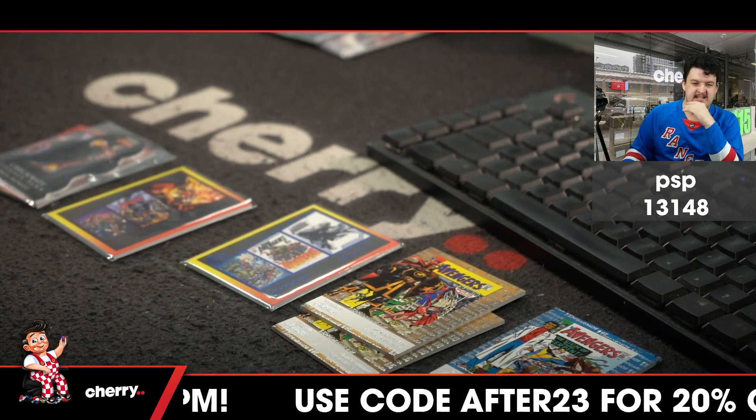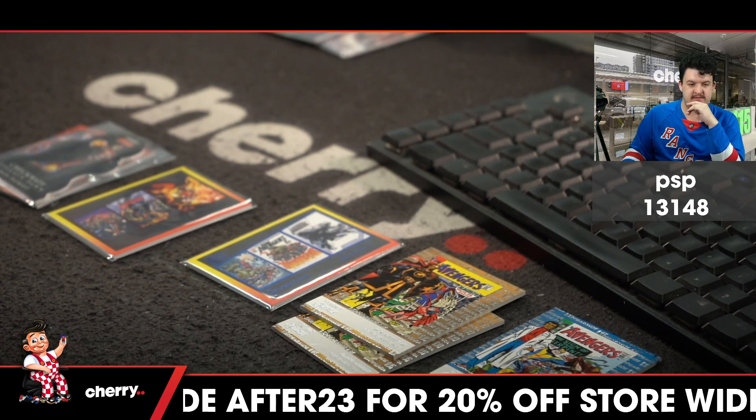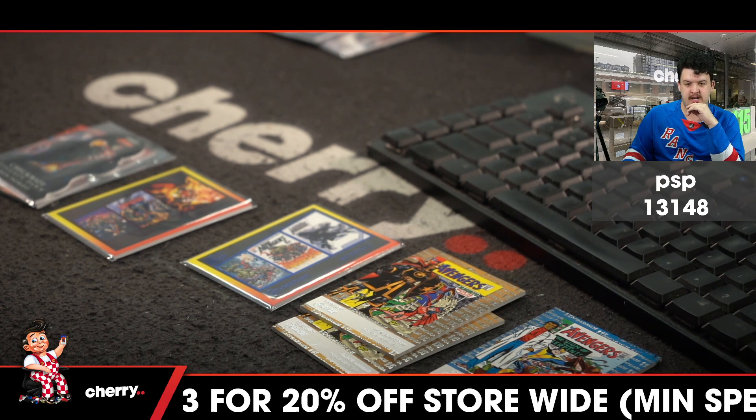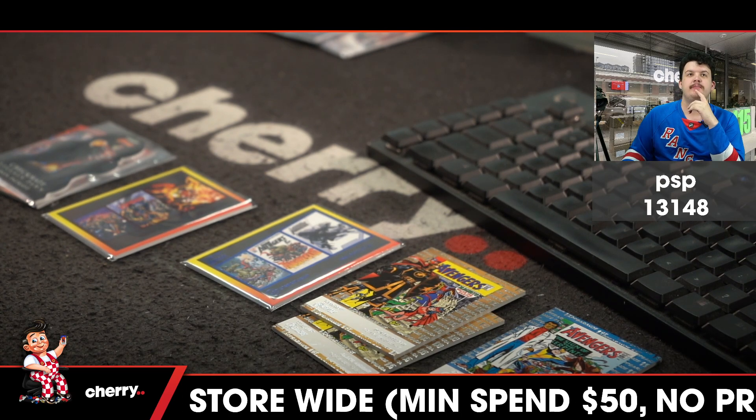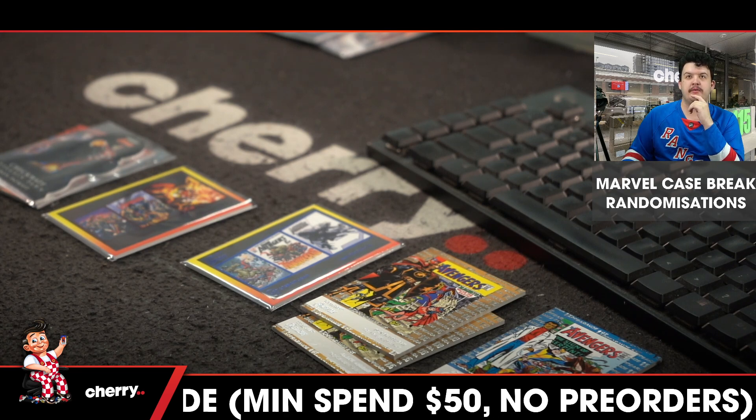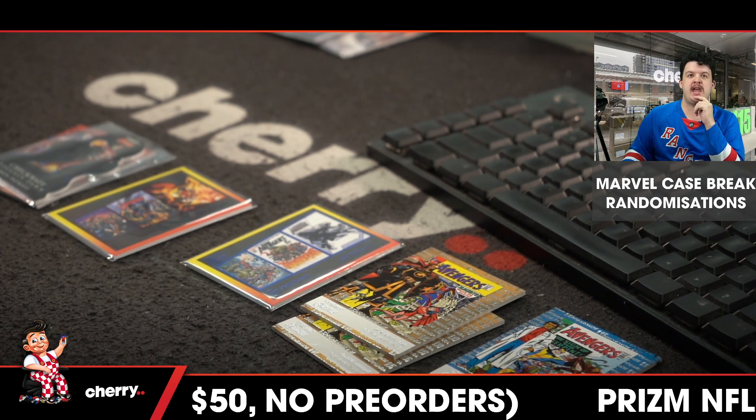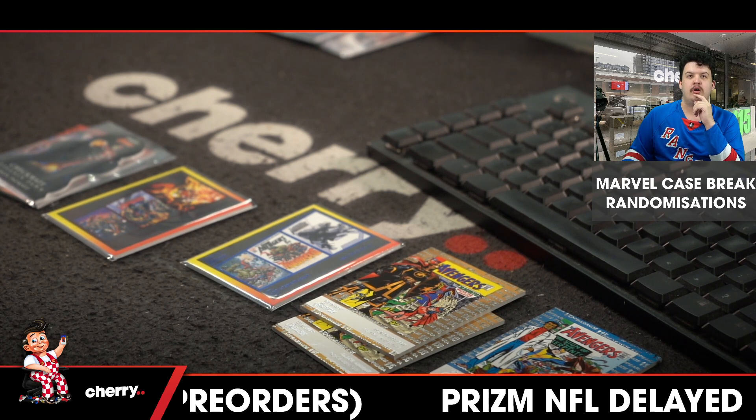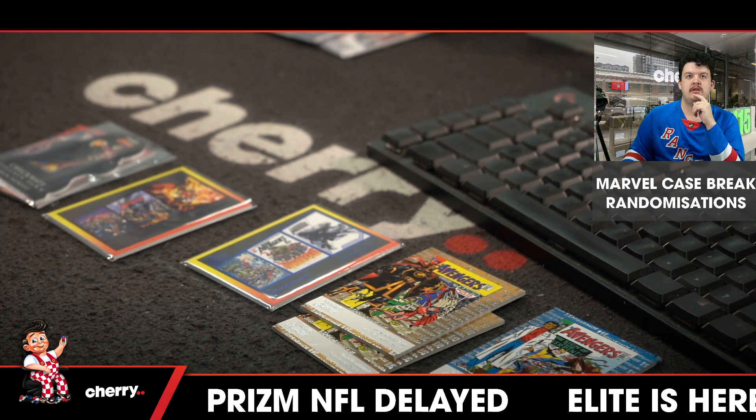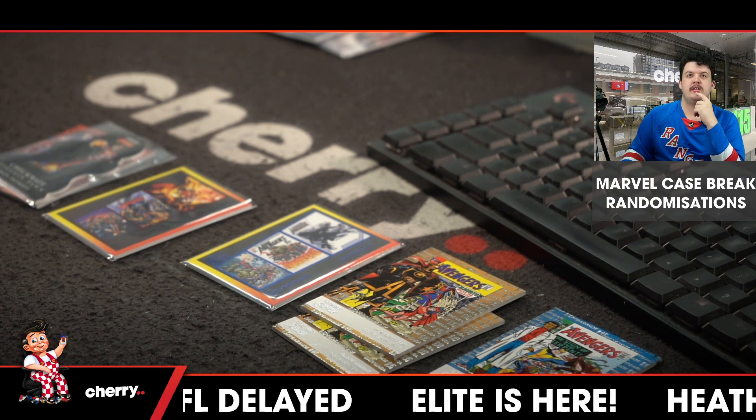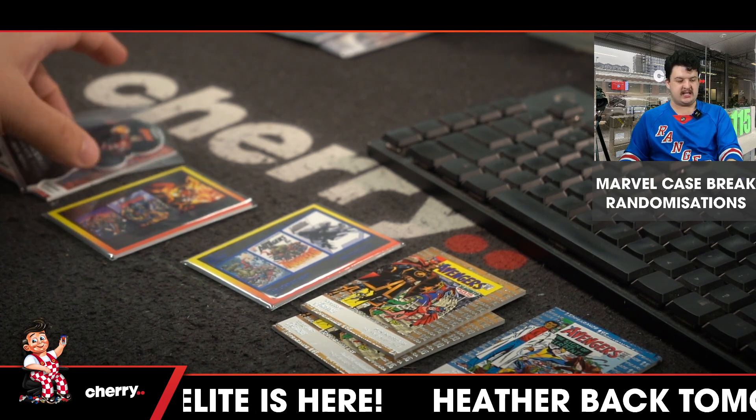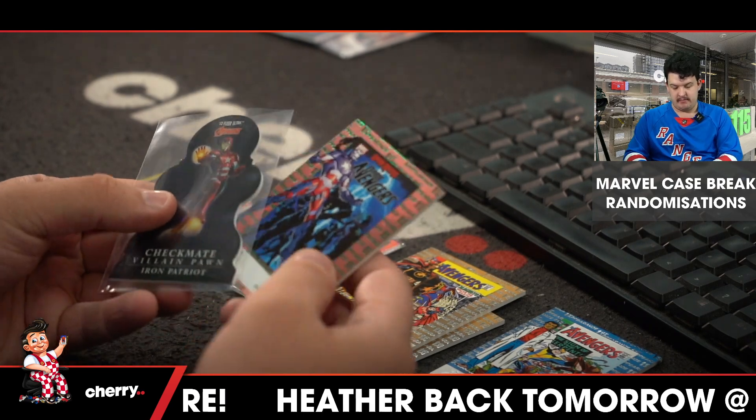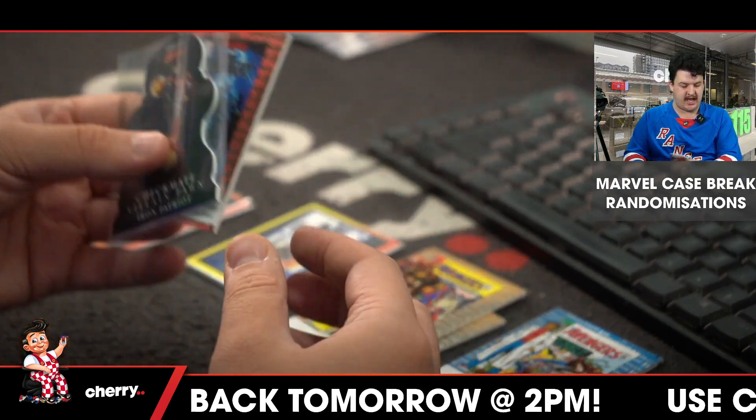This is the randomizations for Marvel case break 13259. I'm going to take everyone's name, all 121 names, copy it, drop it in random.org. First is going to pick up the Iron Patriot and the Iron Patriot spot which wasn't added in.